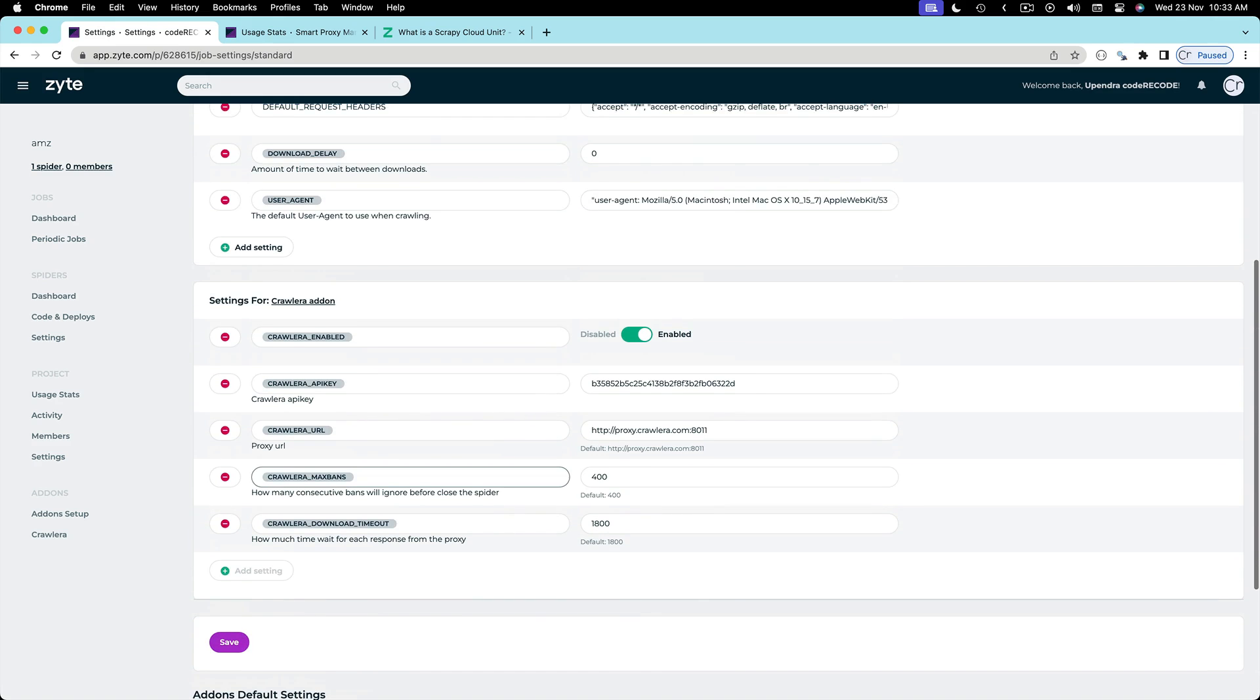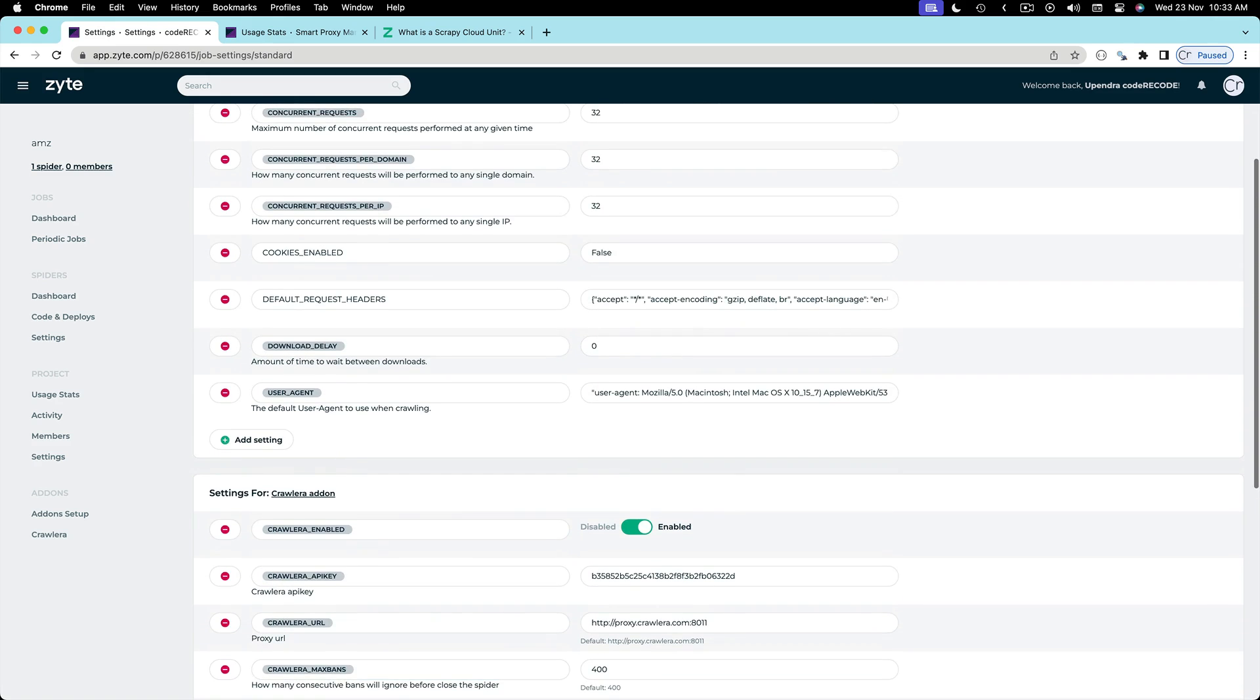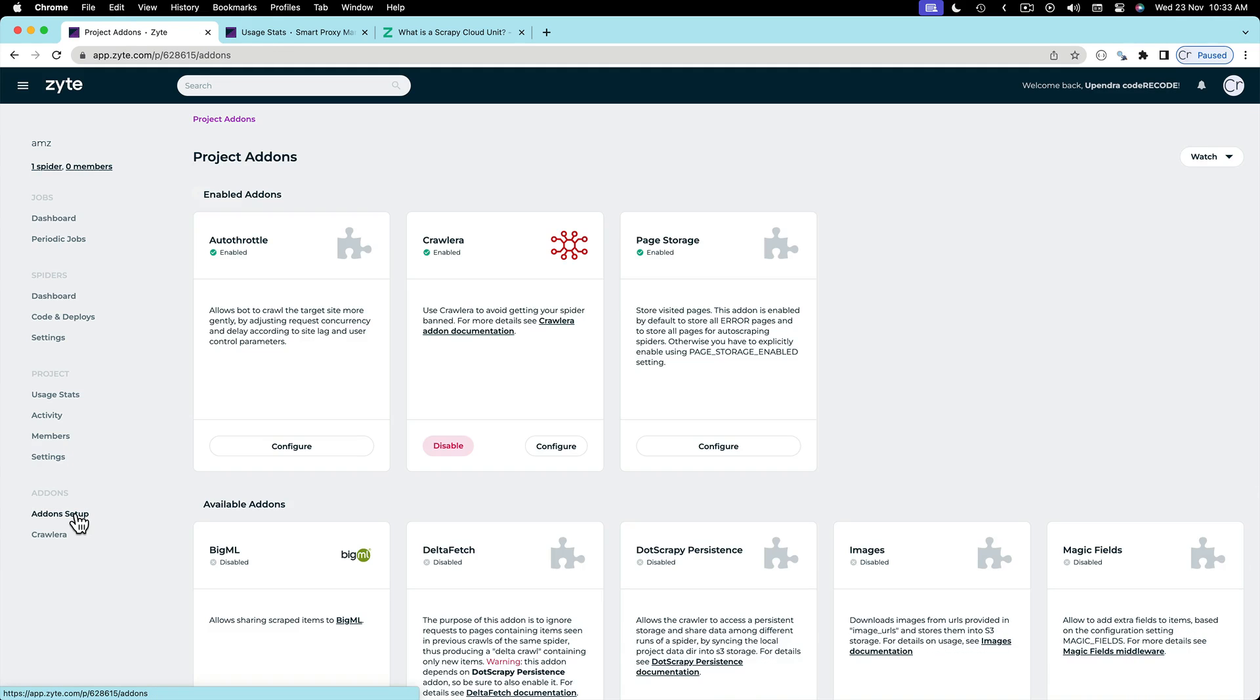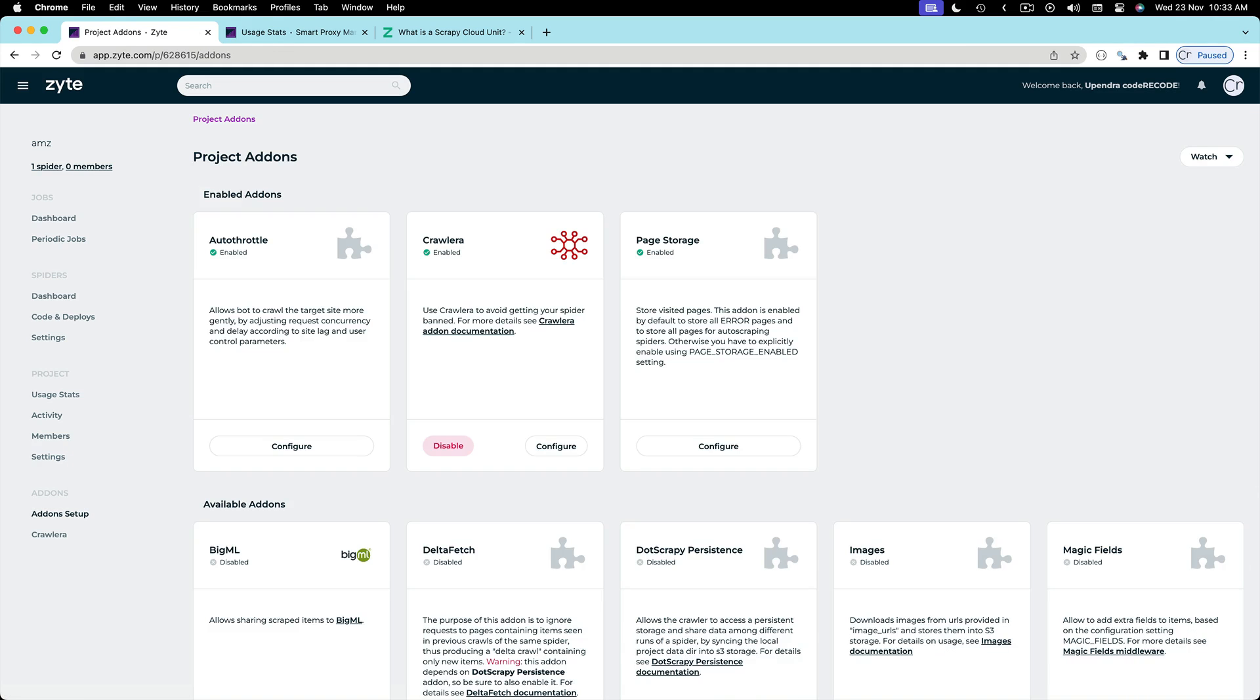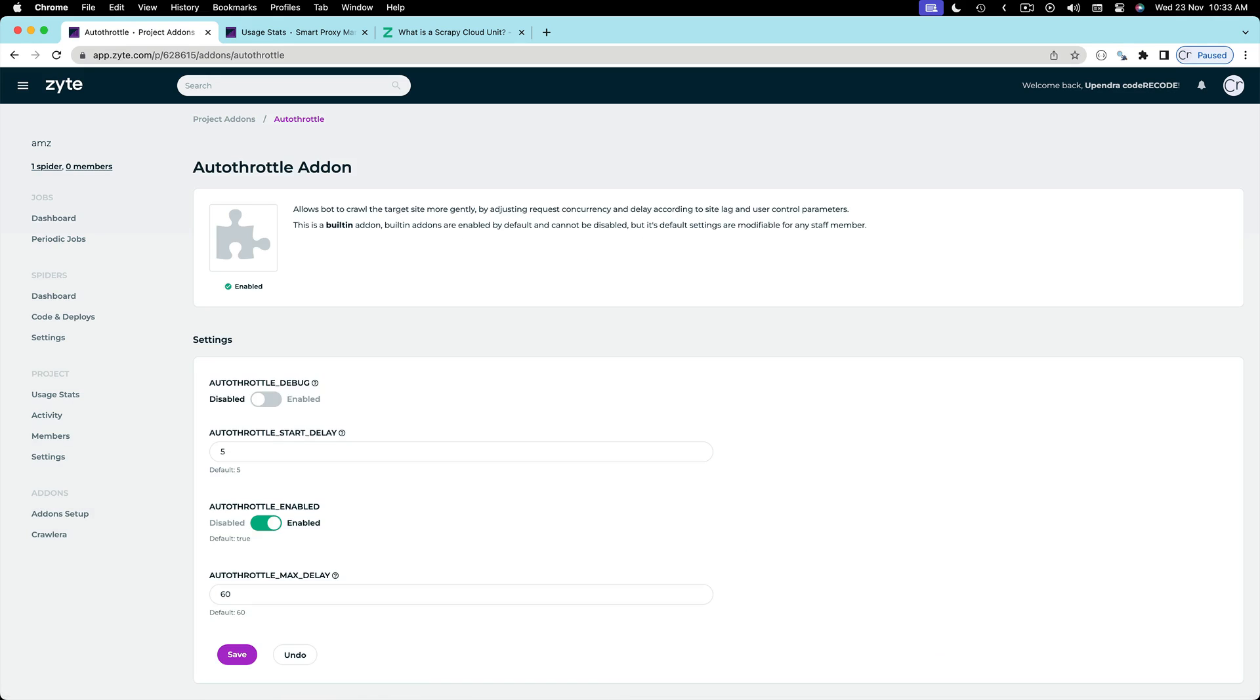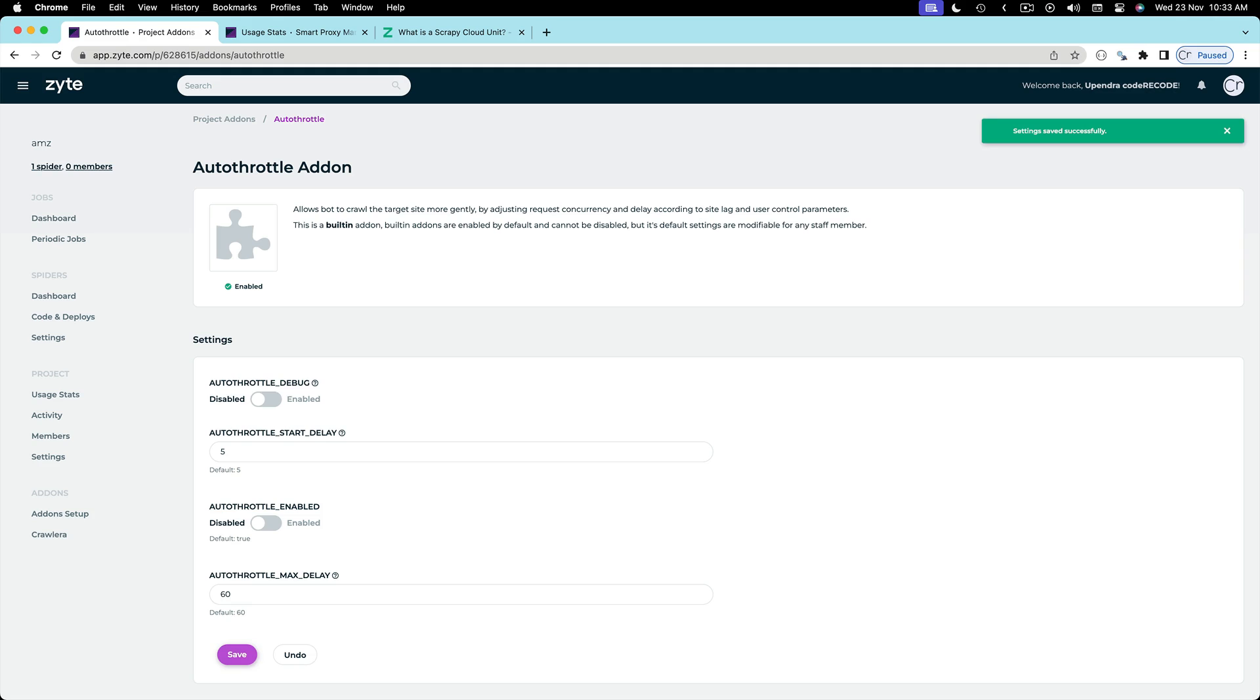That is controlled by an add-on. On the left side let's click on add-on setup. We can see that auto throttle is enabled. Let's click on configure and here we can see that even though debug is disabled the auto throttle itself is enabled. So let's disable it and click save. There we go. This is saved.